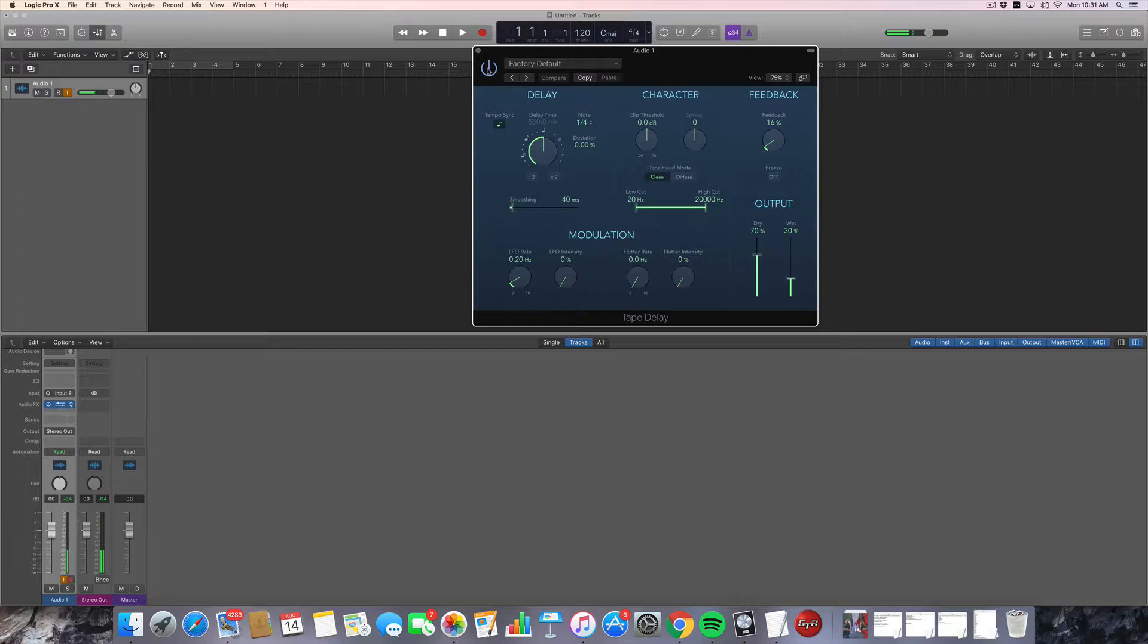It sounds like this. Check, check, check. It's a really nice, really nice clean delay, really useful.